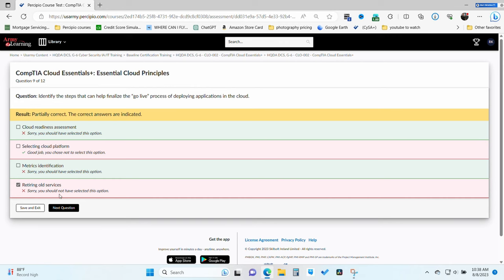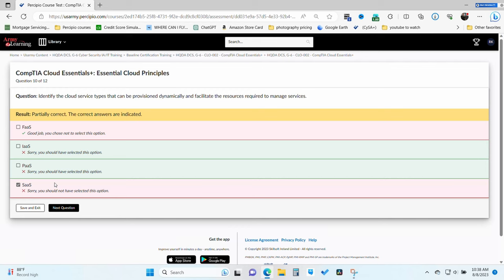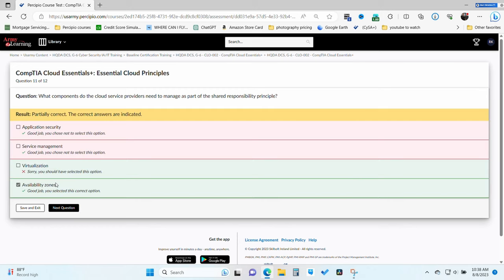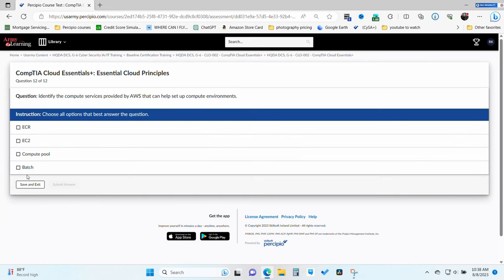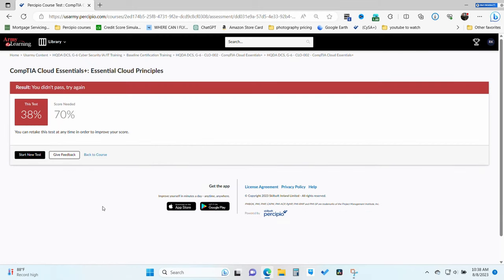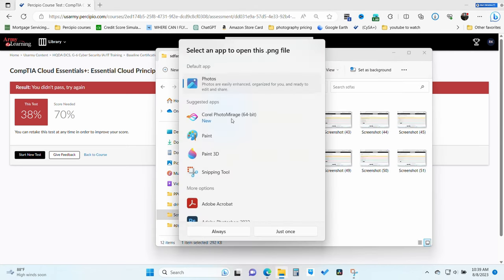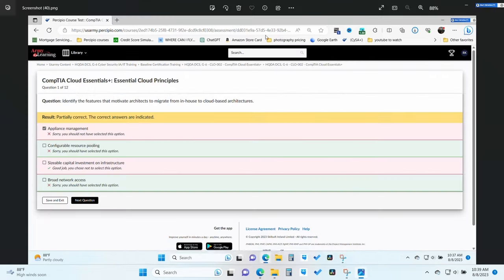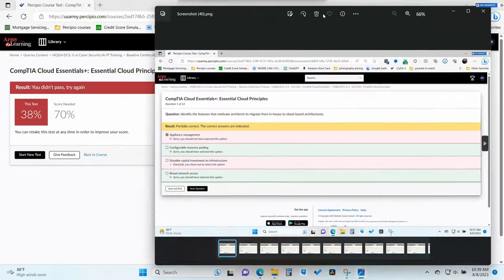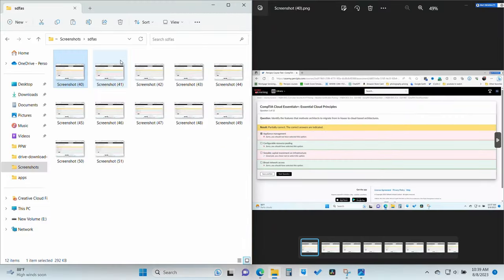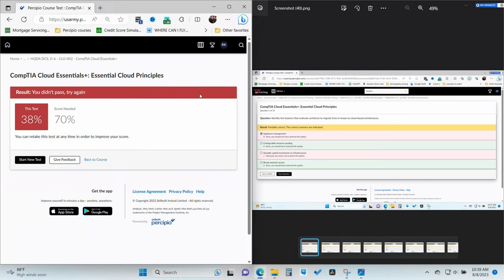Most tests range anywhere from seven to 20 questions, typically around 10. After you're done, you'll click done. And obviously you're not going to do very well. What you're going to do is open up where your screenshots went. Open up a screenshot and pull that into one side of your screen with Percipio up on the other side. You're going to click start new test.